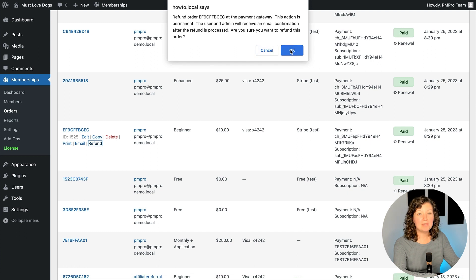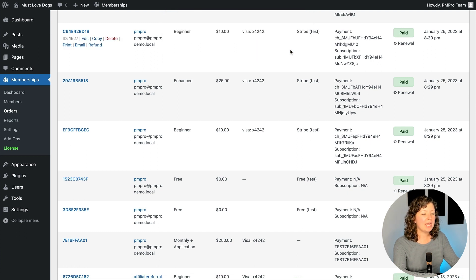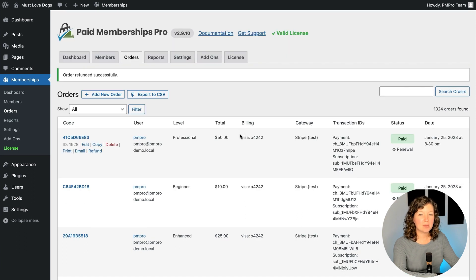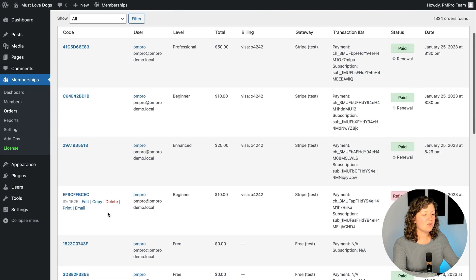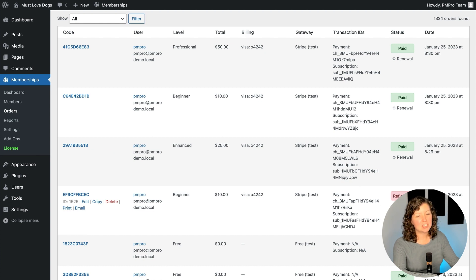There'll be a prompt that appears to ask you to confirm the action, and if you click OK, in the background your website is communicating with your payment gateway and processing the refund. What will also happen on the site is it will update the order's status to reflect as refunded, and the member will get an email confirming this action. We'll talk about customizing that email at the end of this tutorial.